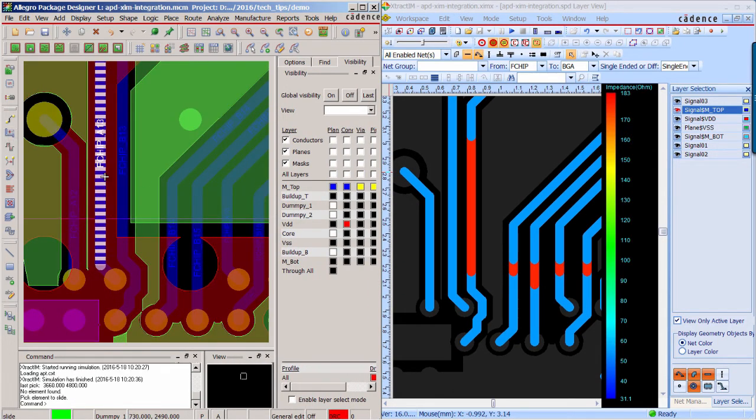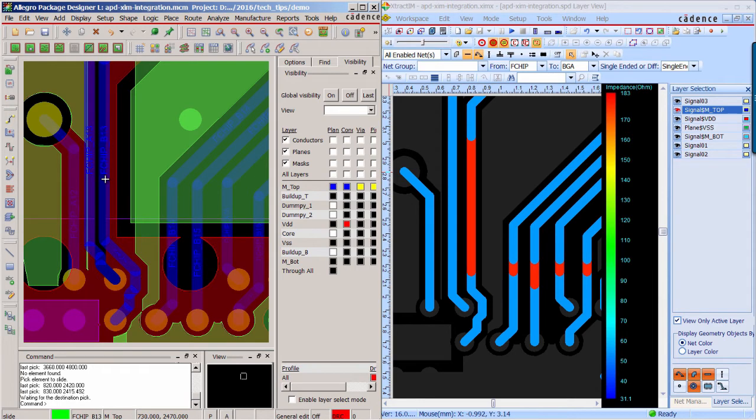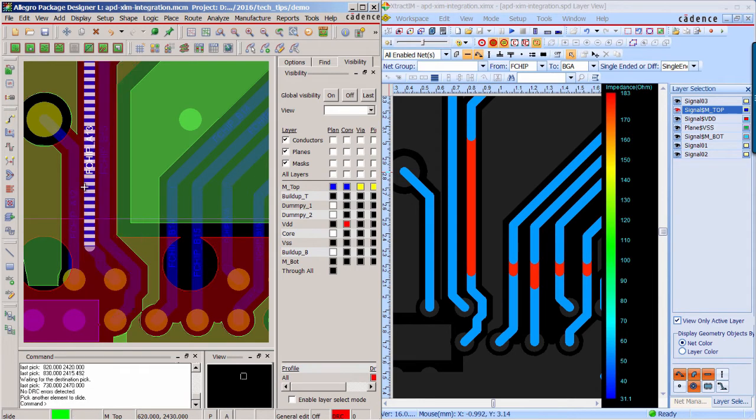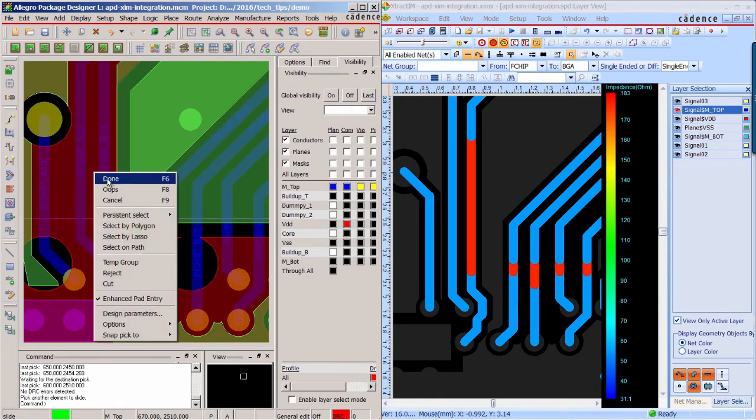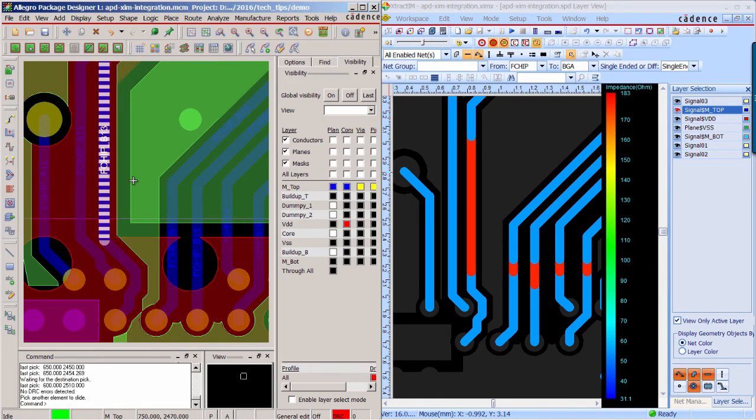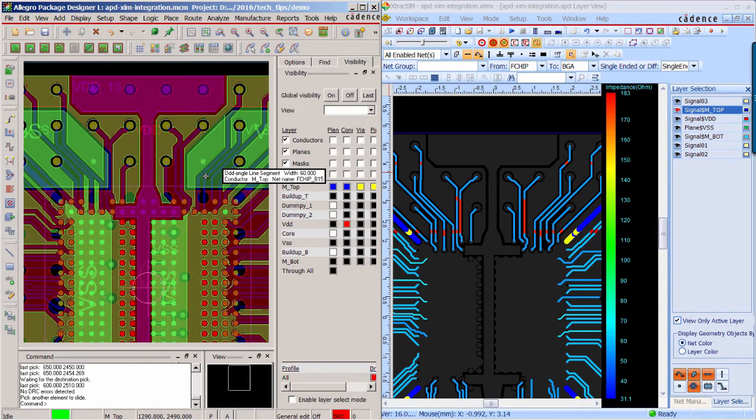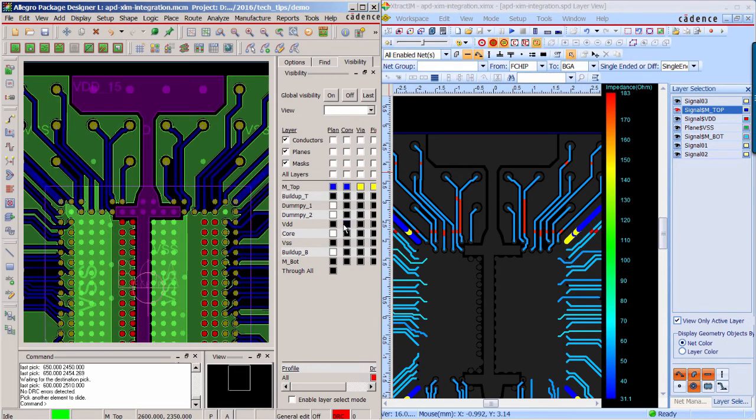For the high impedance traces, obviously there is no reference plane. So you can slightly move them to make it have a reference plane underneath.